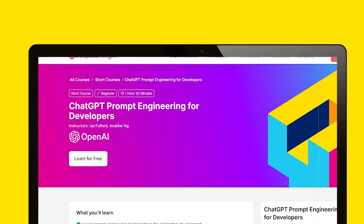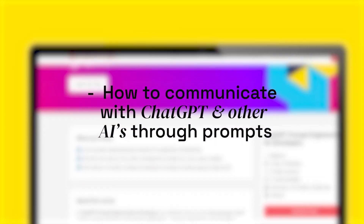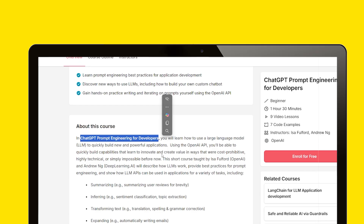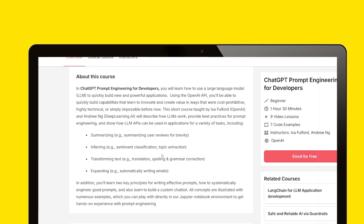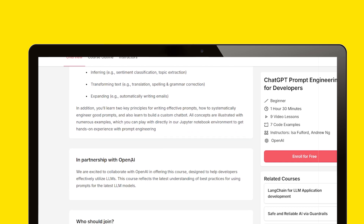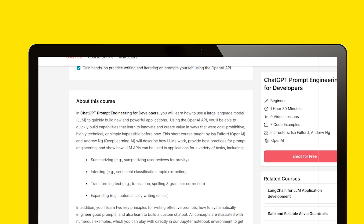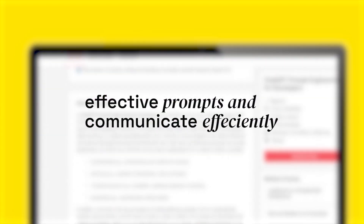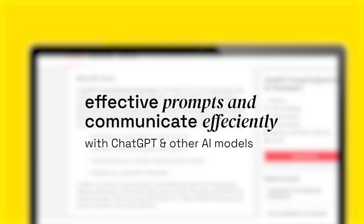The next course is Prompt Engineering for Developers — a short course by Deep Learning in collaboration with OpenAI. In this course, you will learn how to communicate with ChatGPT and other AIs through prompts. The best part is that it's taught by the people who actually built ChatGPT — ISA Fulford from OpenAI and Andrew NG. It's a brief one-and-a-half-hour course where you will learn how to write effective prompts and communicate efficiently with ChatGPT and other AI models.